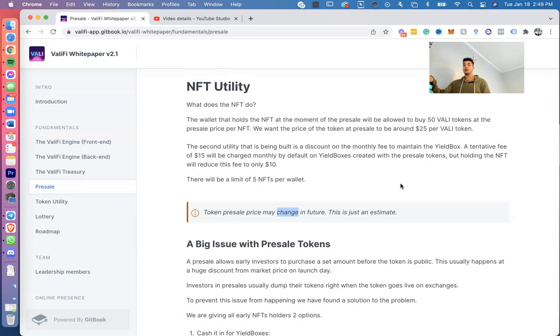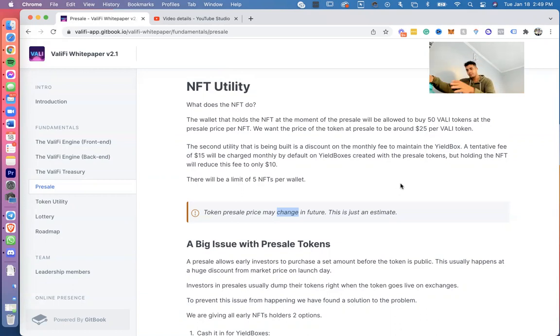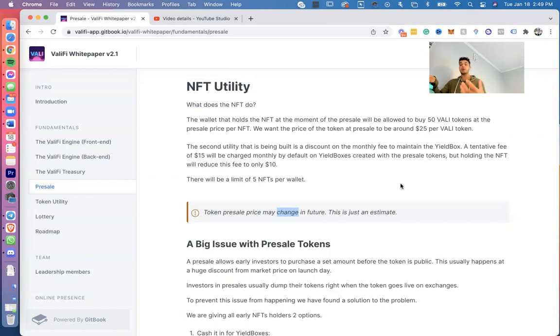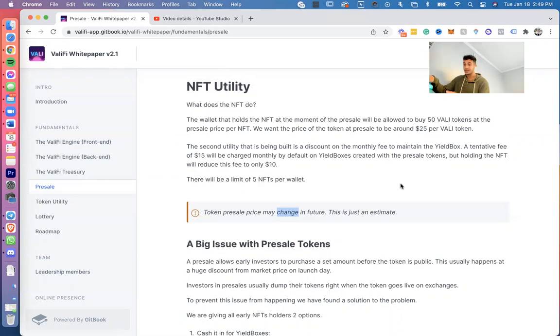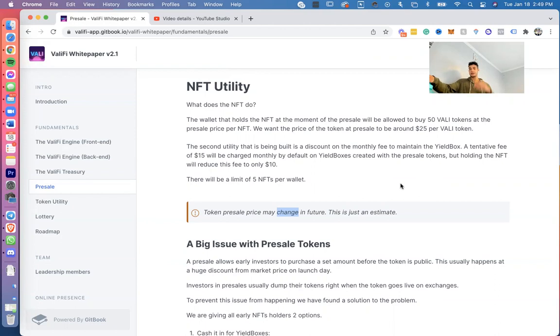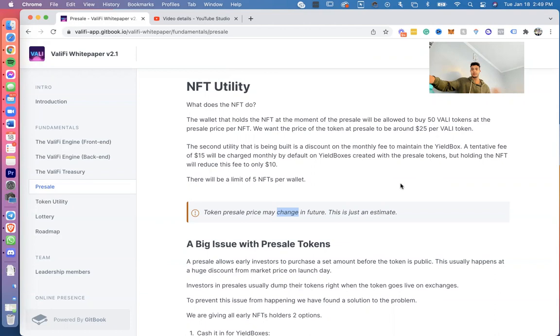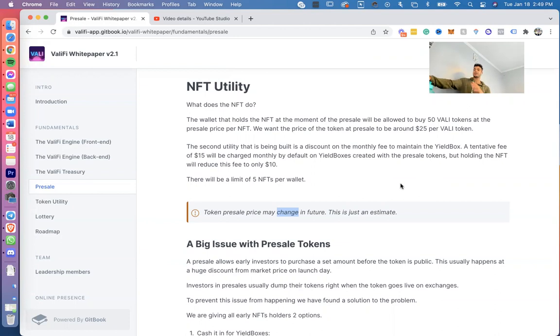So pretty much per yield box you're going to be saving $5 a month by holding that NFT. Maybe we're going to have you stake the NFT or maybe just holding—I don't know exactly yet, but we'll come to that soon. I'll make note of course and keep you guys updated. But yeah, we'll be saving $5 per month per NFT just by holding the NFT, and there would be a limit of 5 NFTs per wallet.